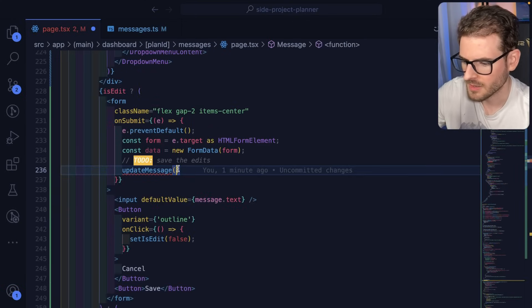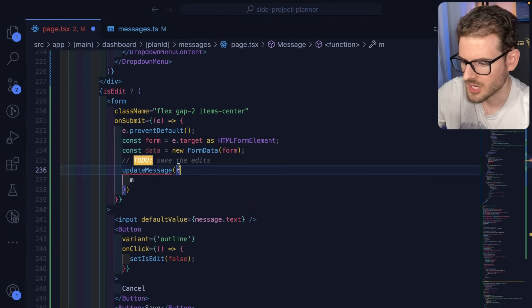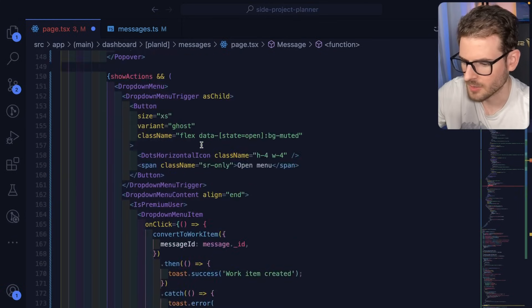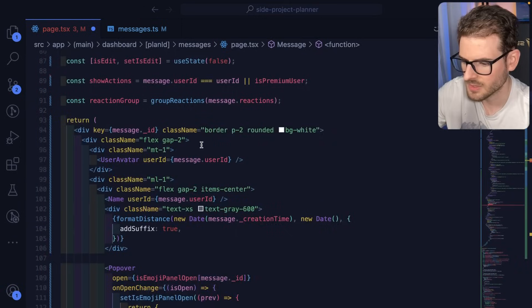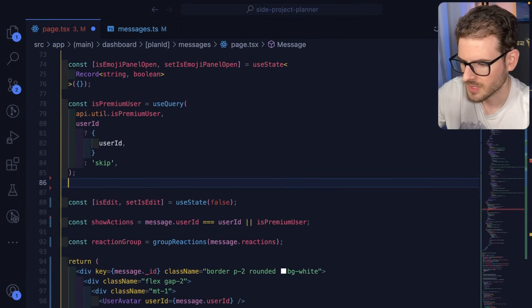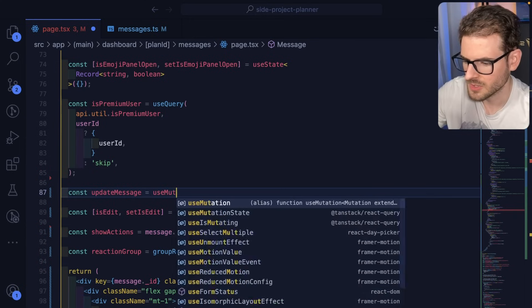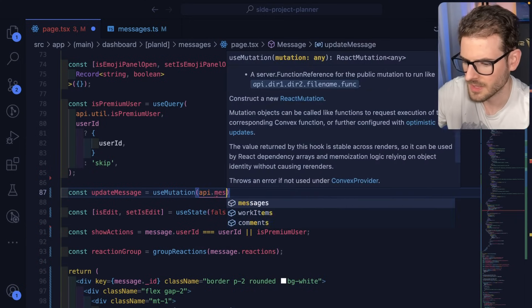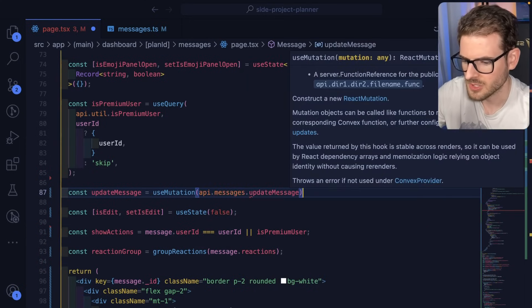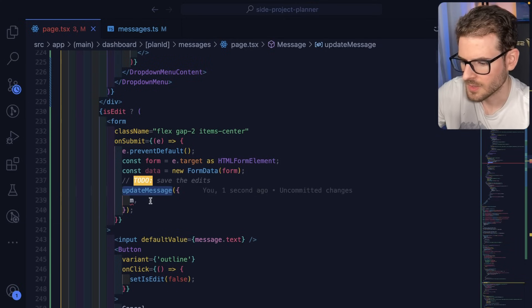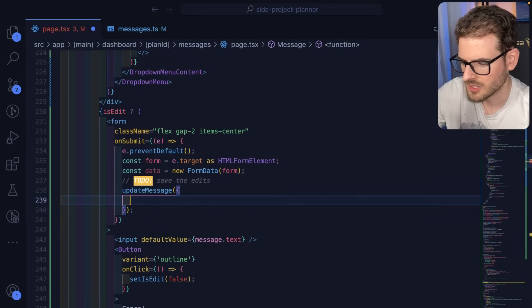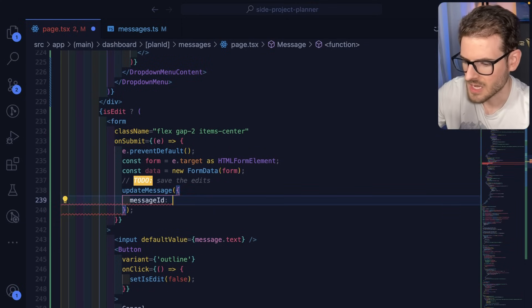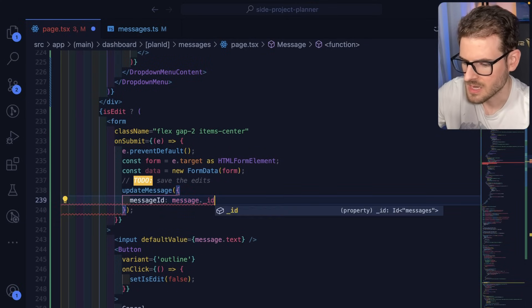That should be good. And then we're going to go over here. And what we need to do is pass in the message ID. In a second, we're going to import this mutation. I'll say const, this is equal to useMutation API messages updateMessage. Awesome. Go to where we use that.